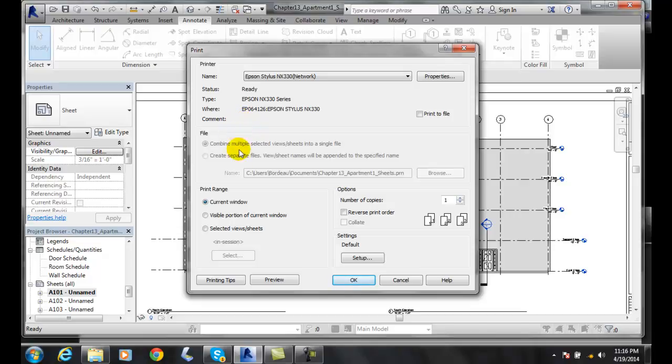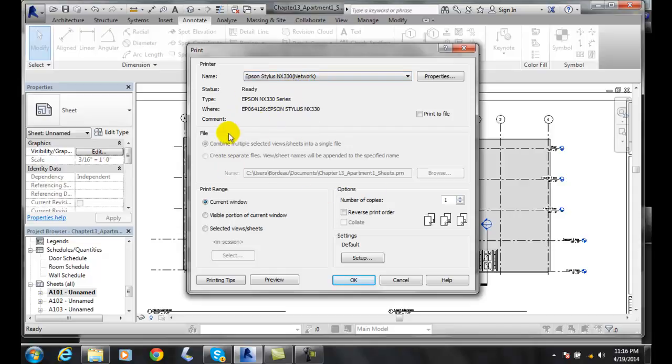Then we can come down here, and you can actually print to a file, but we want to print to a particular printer, so this is for when you're printing to a file, which is not used a whole lot.